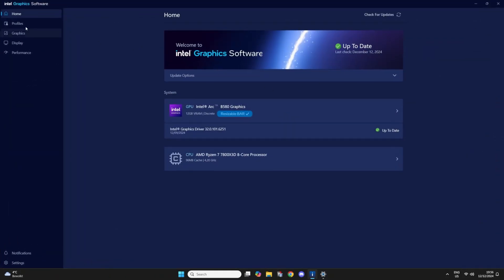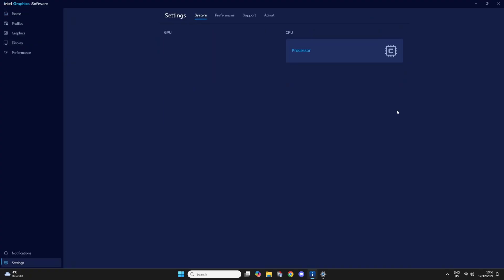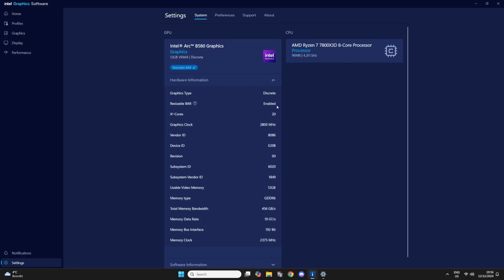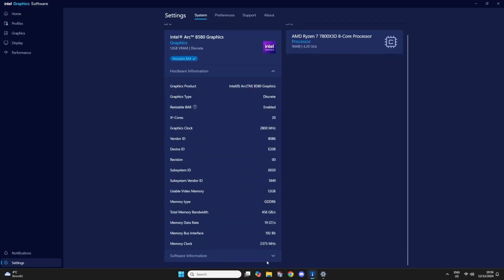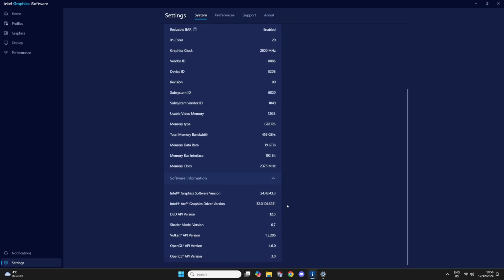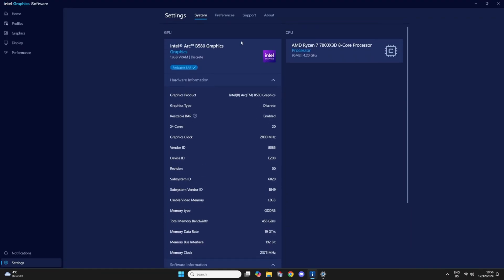So this is the all new Intel graphics software that's going to replace the ARC control panel when BattleMage launches. And I'm just going to show you all the new menus and how it looks and where stuff's at.